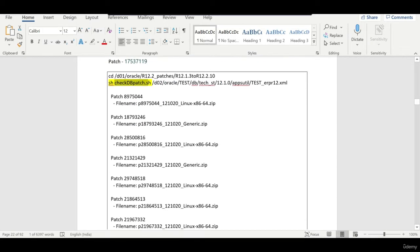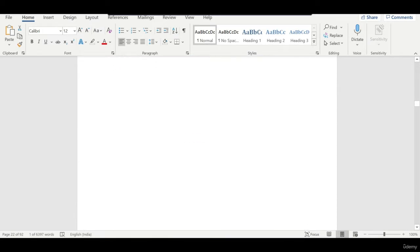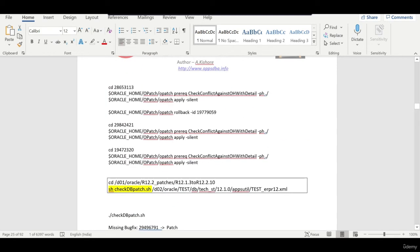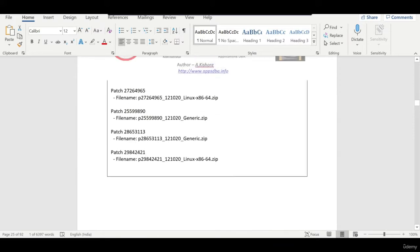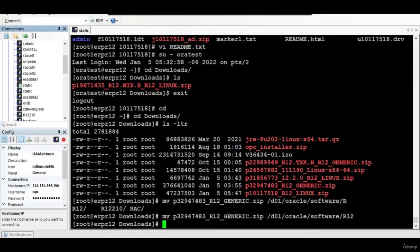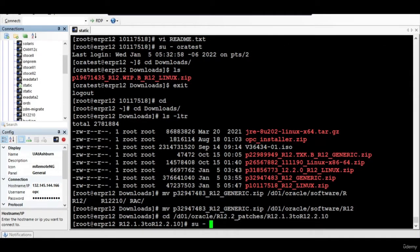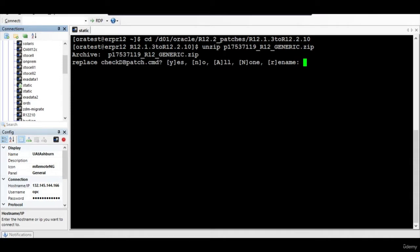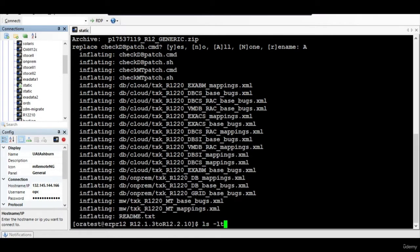We are going to run checkdbpatch.sh and it will tell us what patches need to be applied, and we will apply them one by one. I will show you one patch example — there is no need to run through all of them since almost all patches follow the same process. The patch is available in this location, so you unzip it right here.